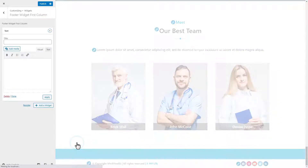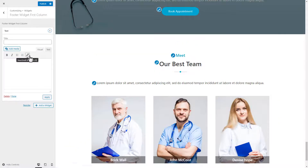Select the text widget to add to a widget area, and give the title, description, and click on the apply button.